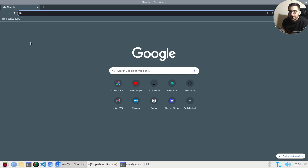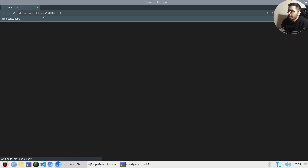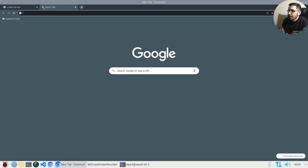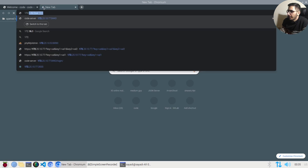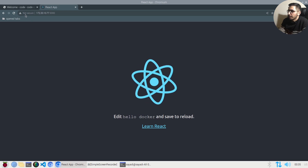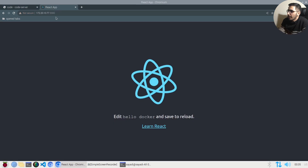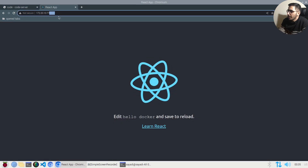Going to the browser and hitting the server IP address with the VS Code port, I can access the VS Code web UI. In another tab, I open port 3000 where the React project is exposed. I now have the VS Code web UI showing my React project files in one tab, and the basic React project template visible on port 3000 in another.